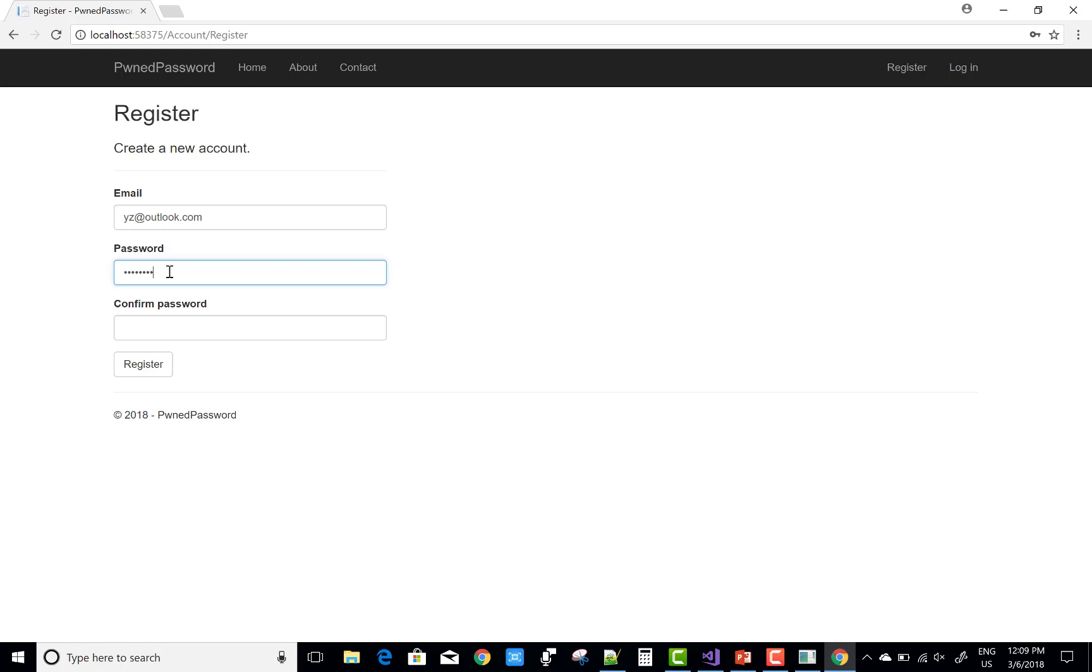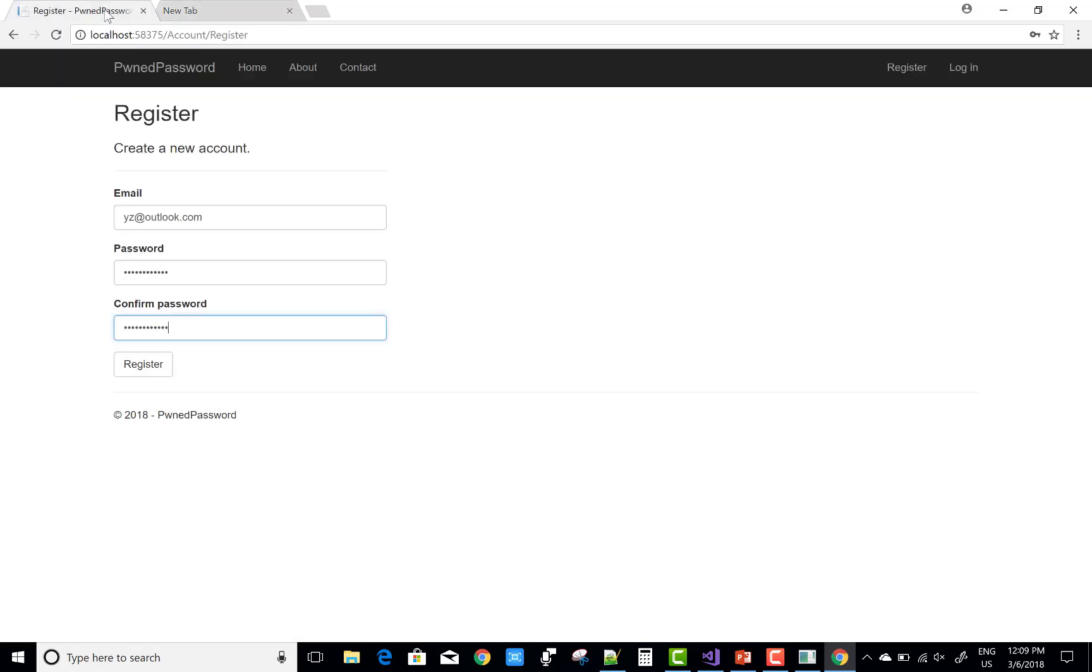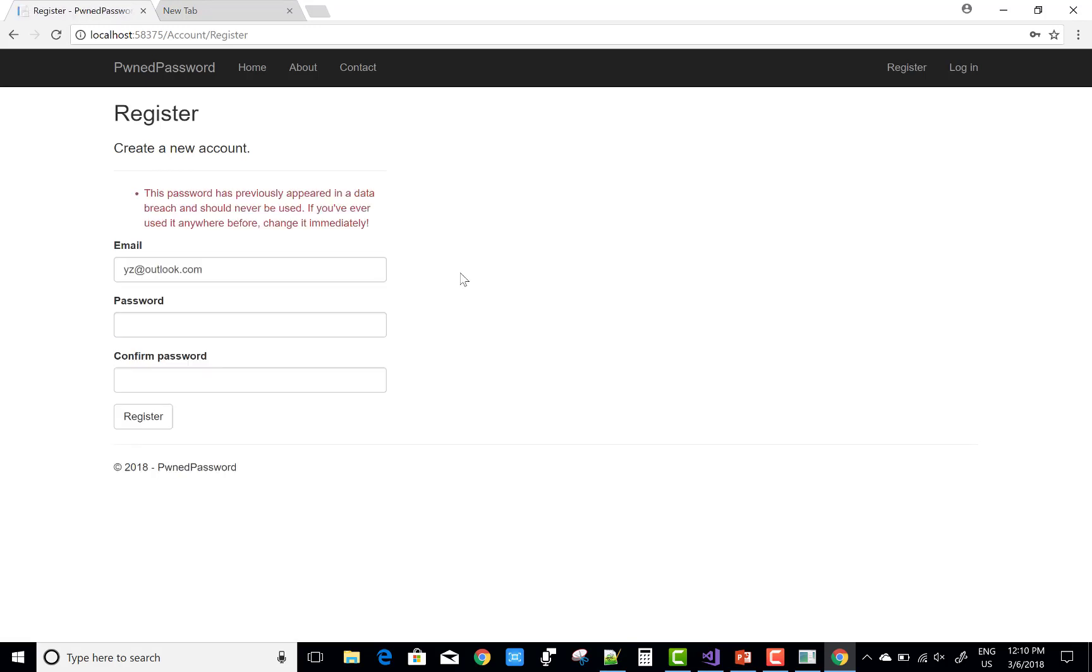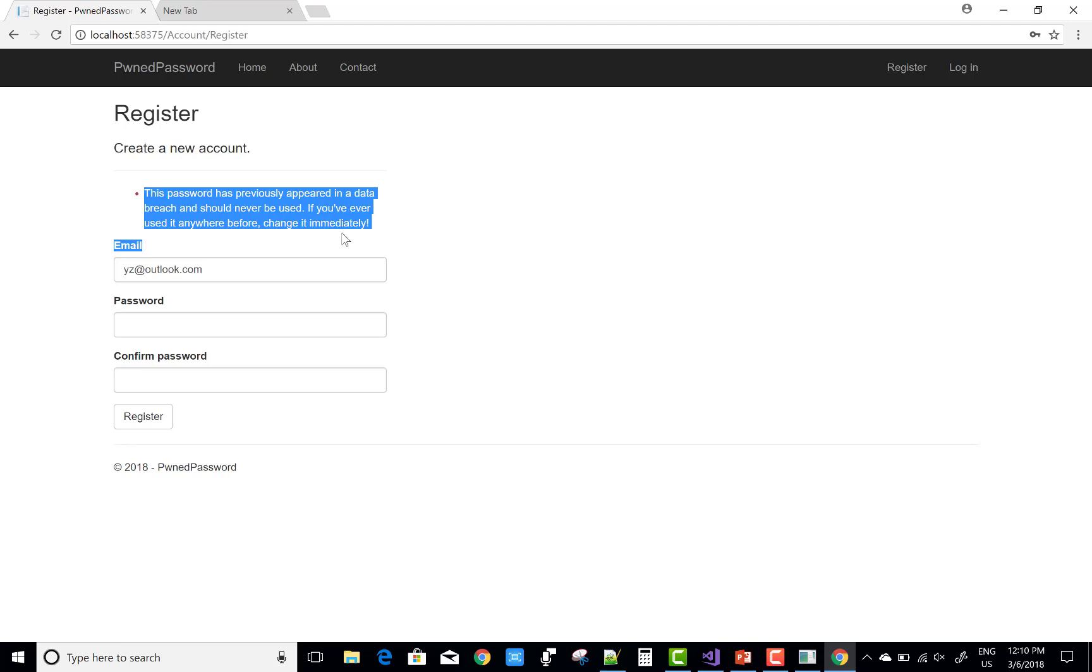You can check if your password was previously used anywhere on the web. I'll type a password: 'P@ssword@123'. This seems like a strong password, but the system shows that this password has been used elsewhere.